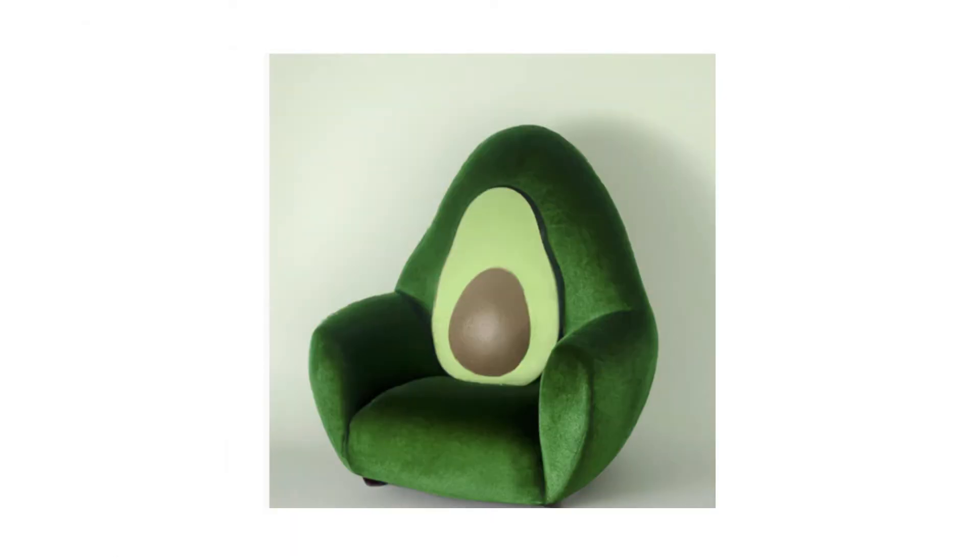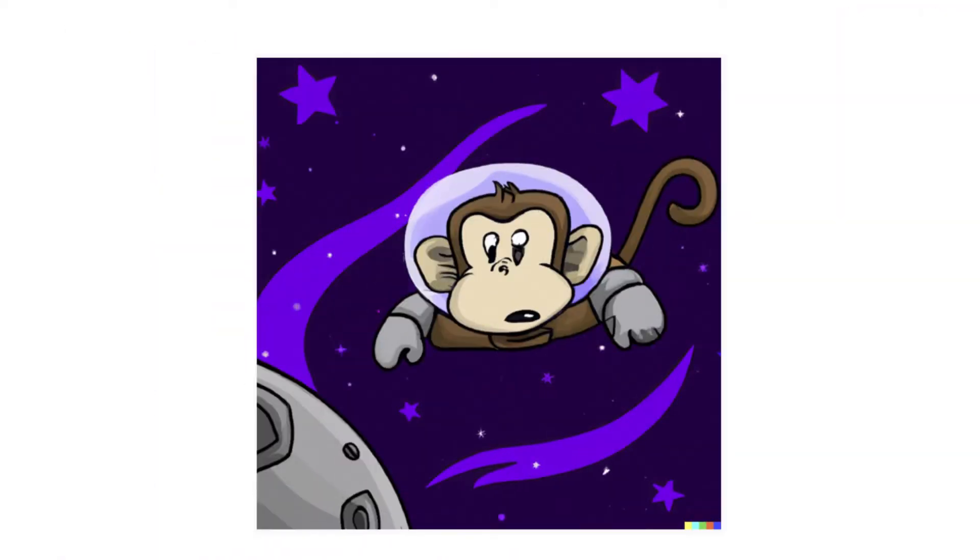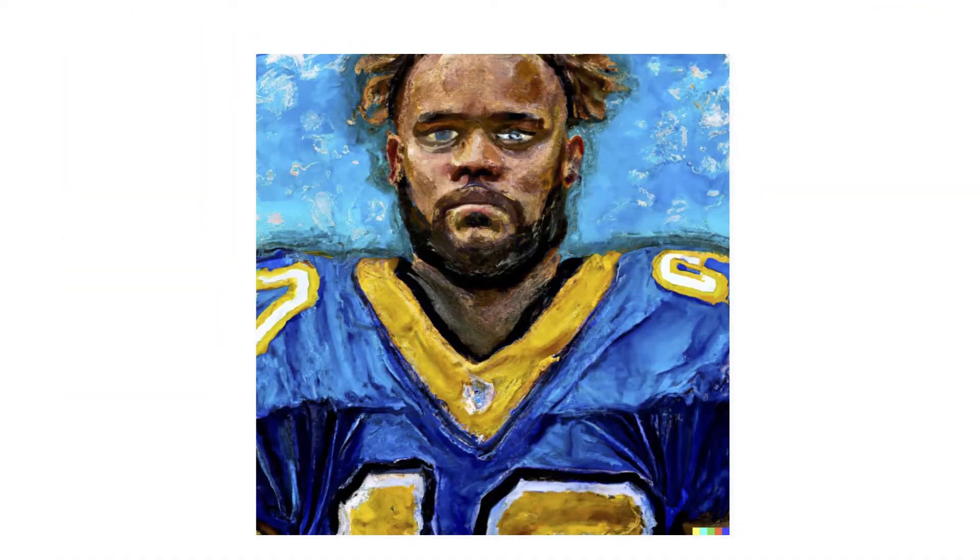Check out my artwork. This is an armchair in the shape of an avocado. How about this one? A photo of a white fur monster standing in a purple room, a cartoon monkey in space, or a Van Gogh painting of an American football player. What do these images all have in common?